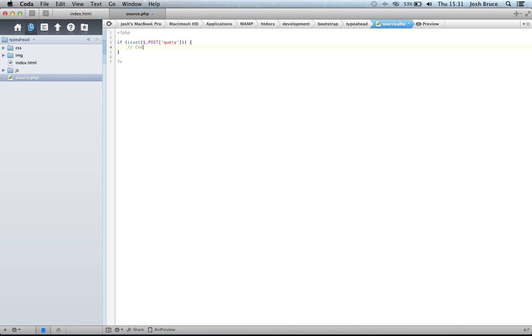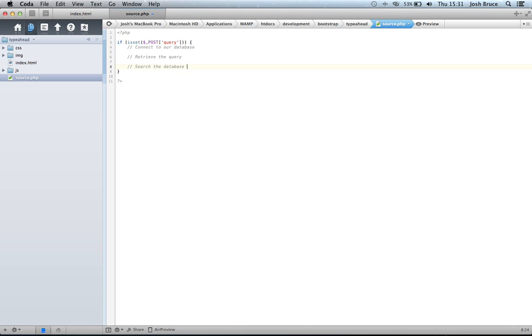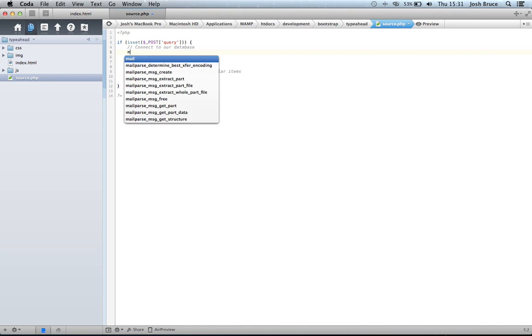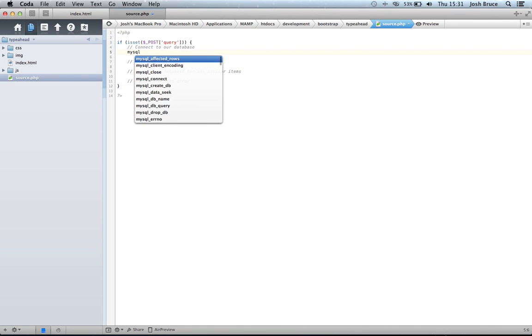First off, we're going to connect to our database. Then we're going to retrieve the query. Then we're going to search the database for all similar items. And then we're going to return the JSON array. So first off, let's connect to the database.